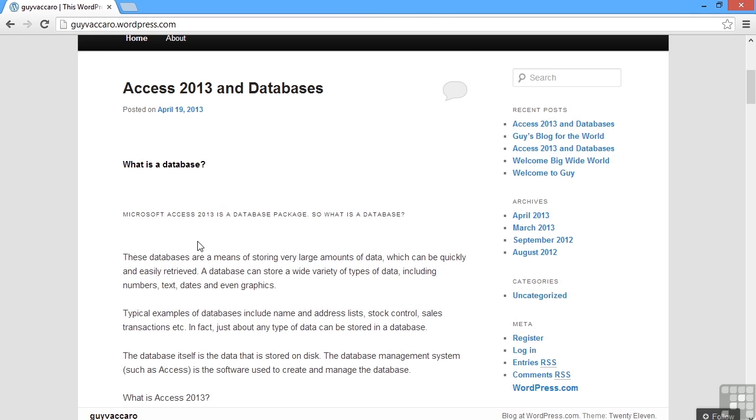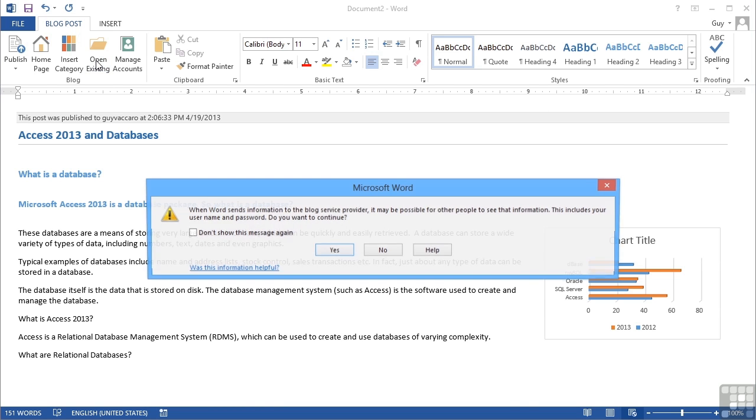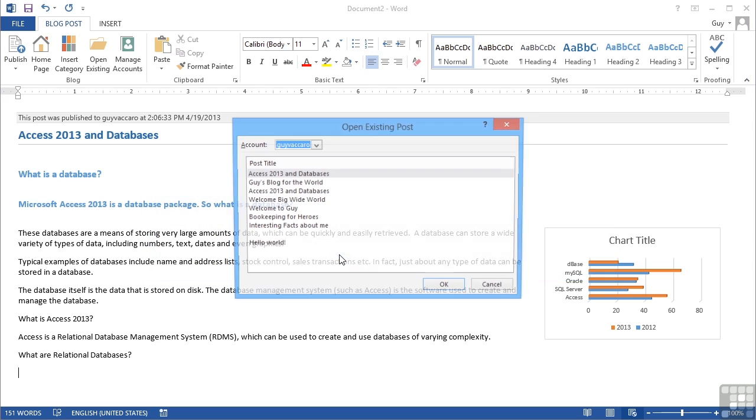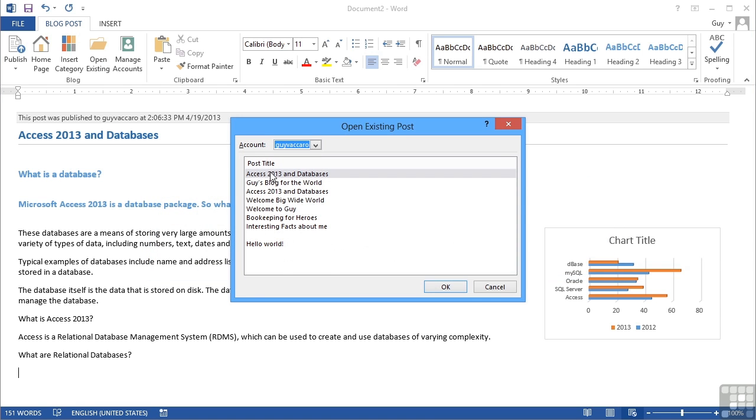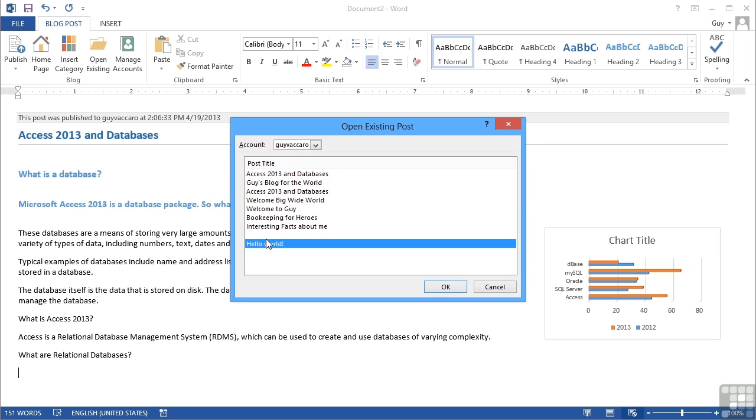Now I can even use Word to open existing blogs and update them. If I go to open existing, it will then list all of the blogs that are currently in my blog. There's even one that doesn't have a title. So I could choose the hello world one. It was probably the very first one I put in.